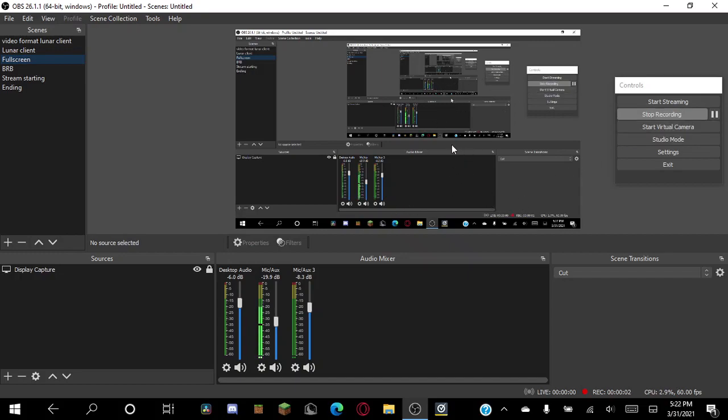Hi, have you ever wanted to change your debounce time on any mouse? Well, yes, I have the perfect thing for you.